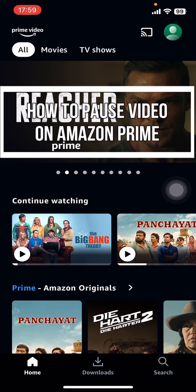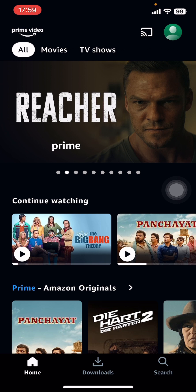Hey everyone, welcome back to our channel Tech Tube. On today's video, I'm going to show you how to pause a video on the Amazon Prime Video app. It's very quick and easy, so let's get started. First, make sure you have the Prime Video app on your phone.